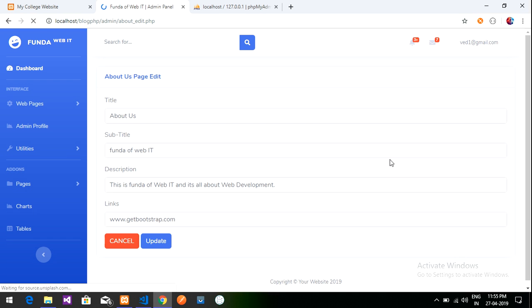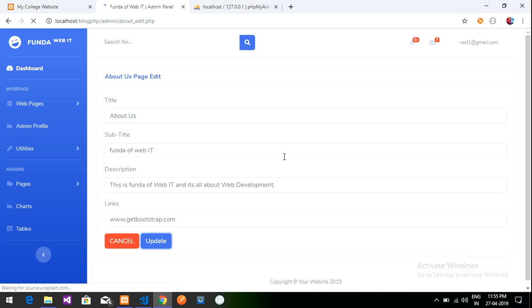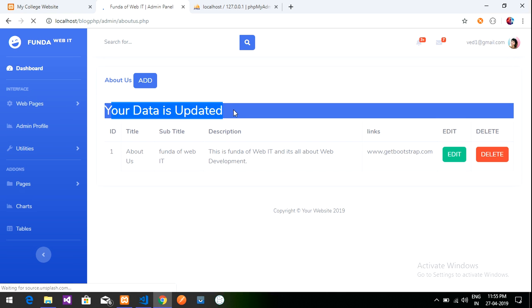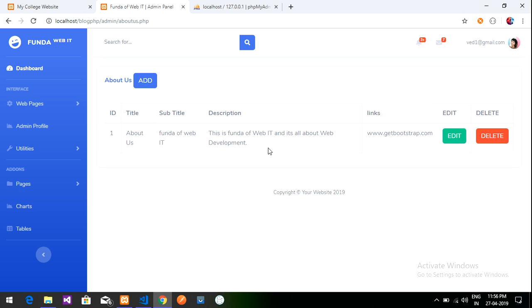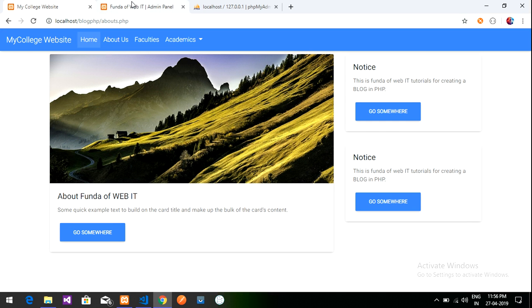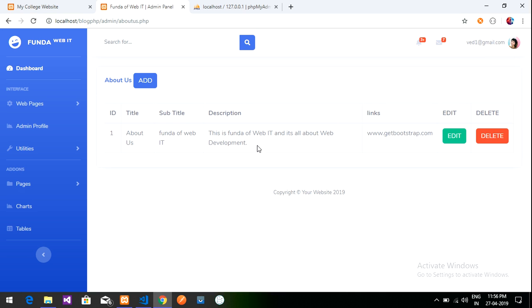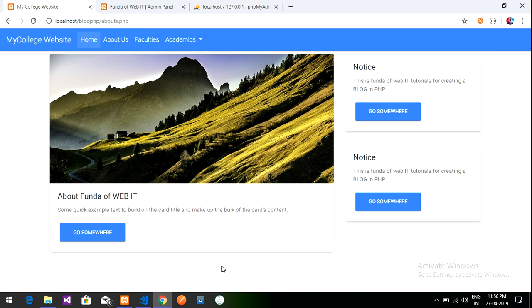I have added and edited the data. You can edit it and then update it. After updating you will get a message that your data is updated. If you want to delete it, it will get deleted. Now the main thing we are going to do is fetch this data into the website. The video link is in the description — that is admin panel 11, the About Us page.